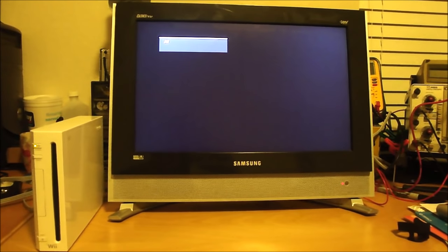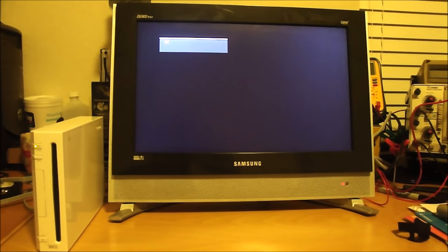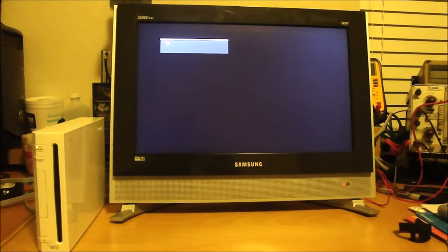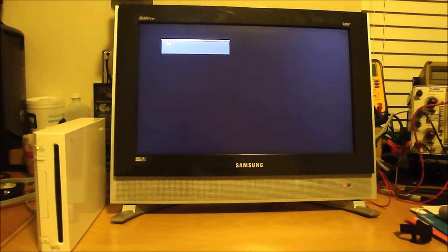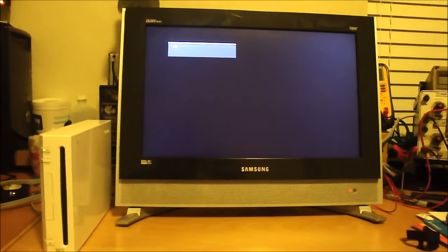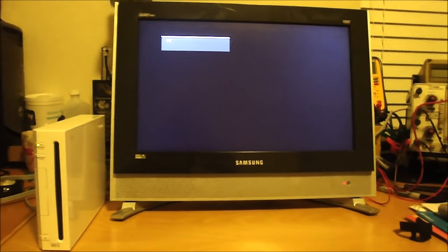Alright, so I got a customer that said their Wii is not playing games anymore. Let's see what happens.